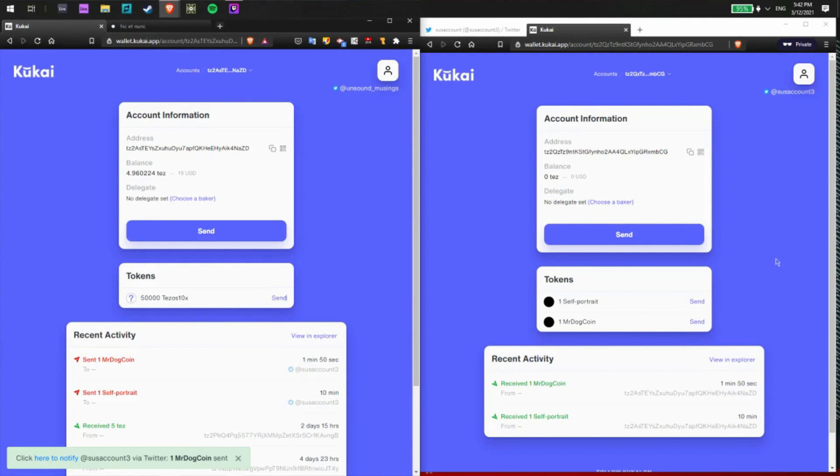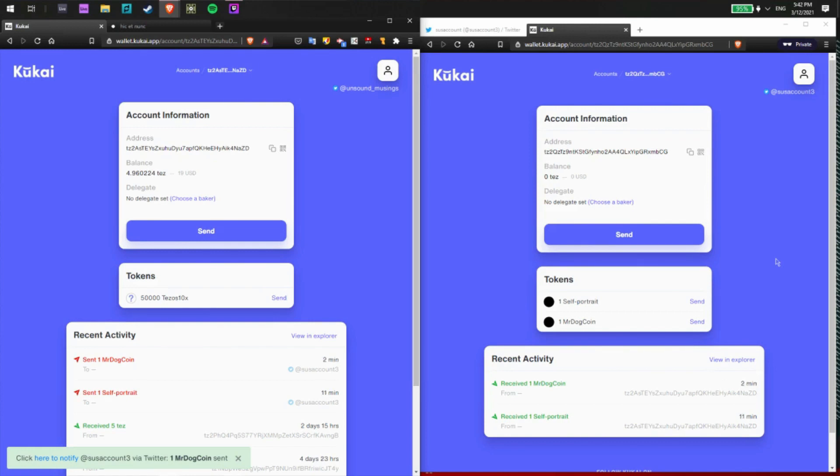It's really that easy to send NFTs with Twitter. And I just wanted to take a couple minutes to show you how to do that with Kukai. With that, I hope you enjoyed this tutorial. If you did, hit that like button and stick around for more tutorials in the future.